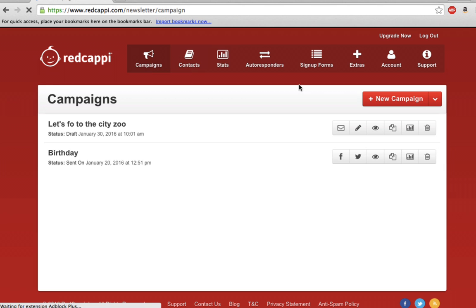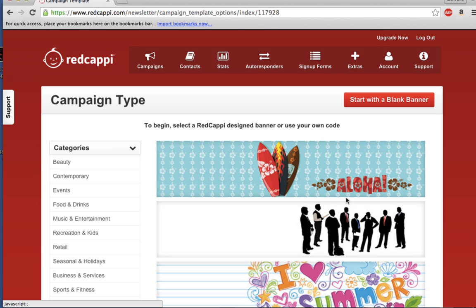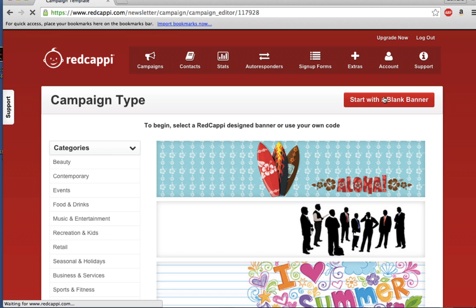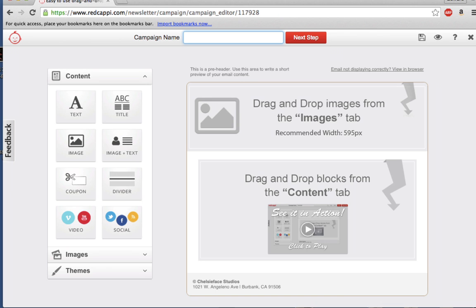Click New Campaign and select a banner you would like to use. Alternatively, you can start with a blank banner if you like. Once you have chosen a banner, you will be taken to the Campaign Editor screen.